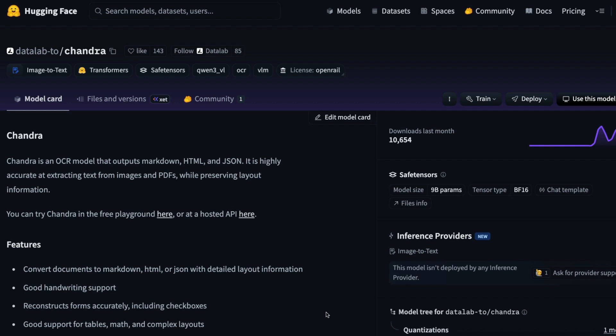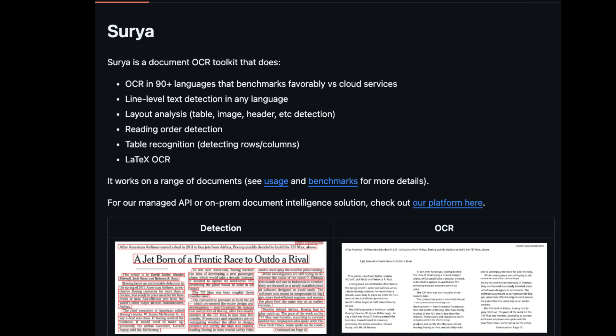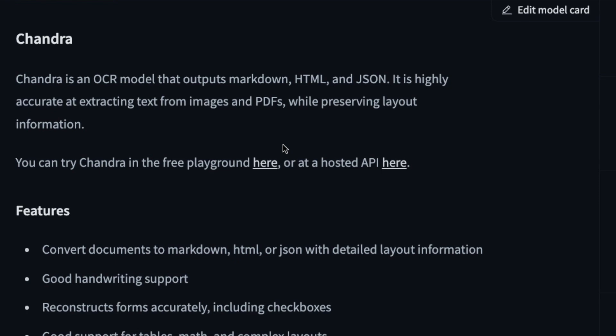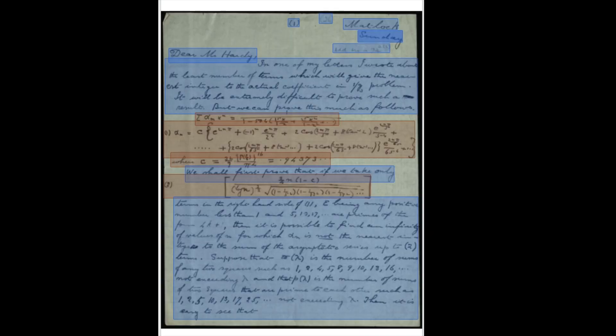This new model comes from a company called DataLab, and you might be familiar with some of their earlier works. This model can output markdown, HTML, and JSON, and is especially highly accurate at extracting text from both images and PDFs. It can also preserve the layout information.